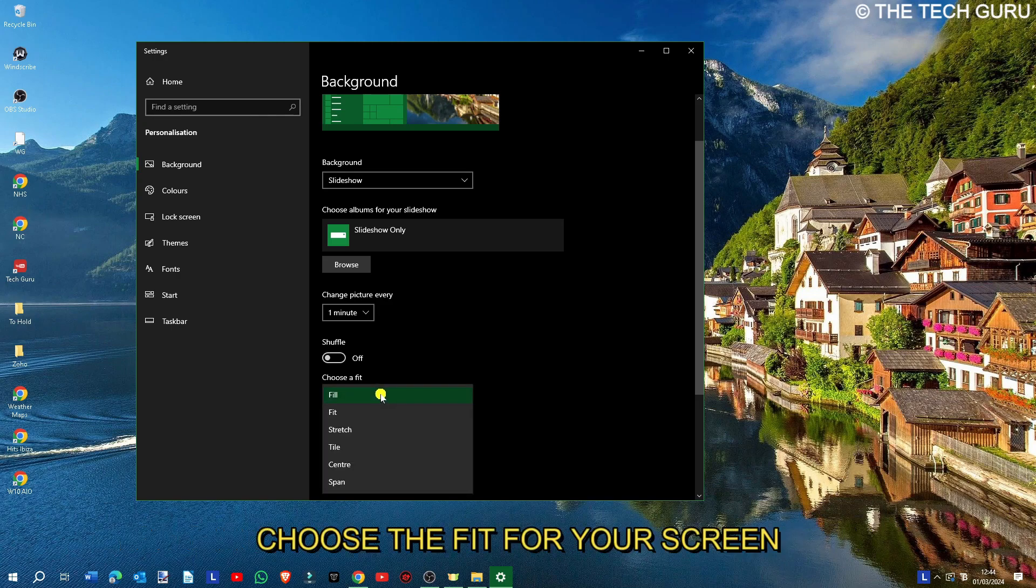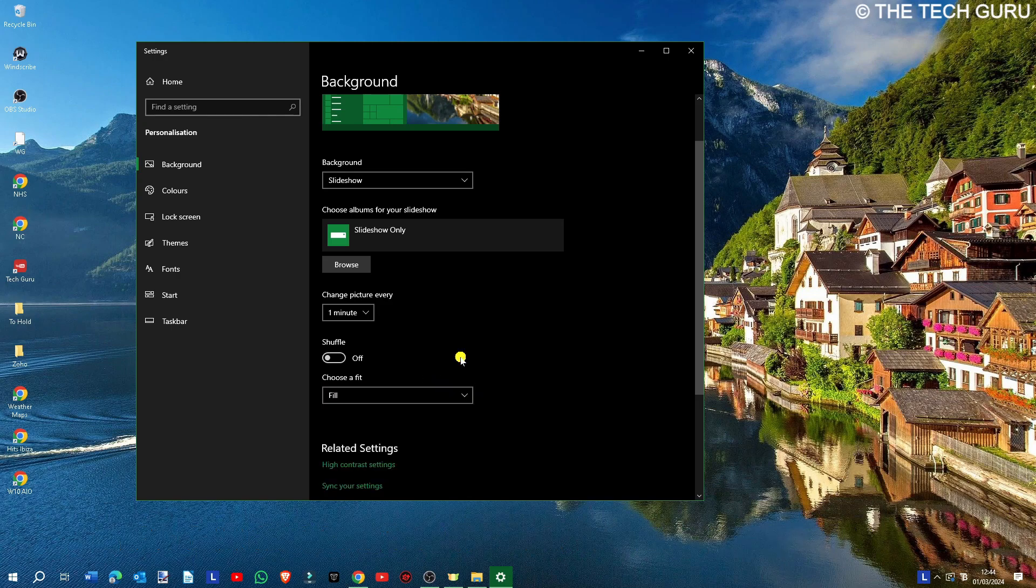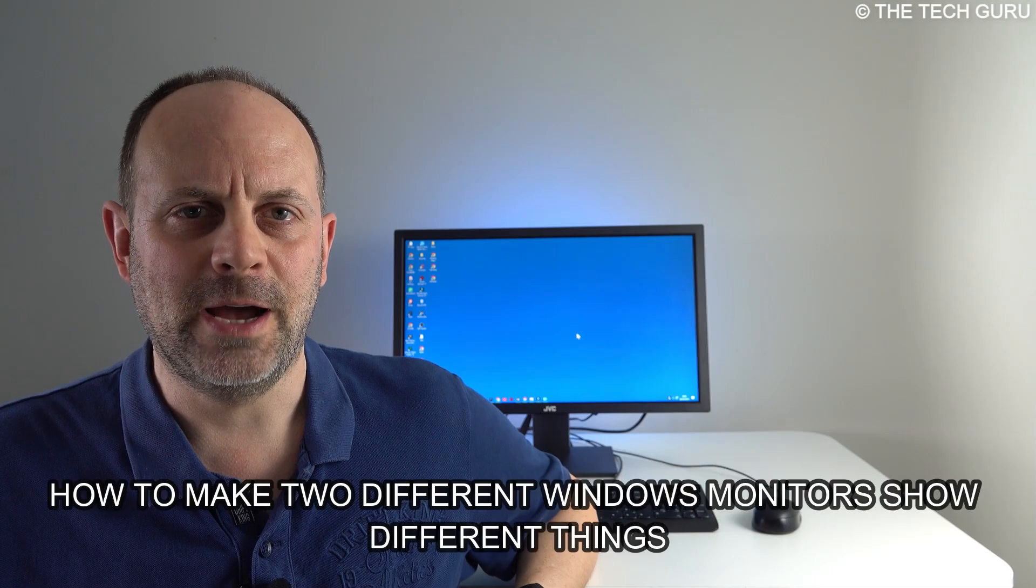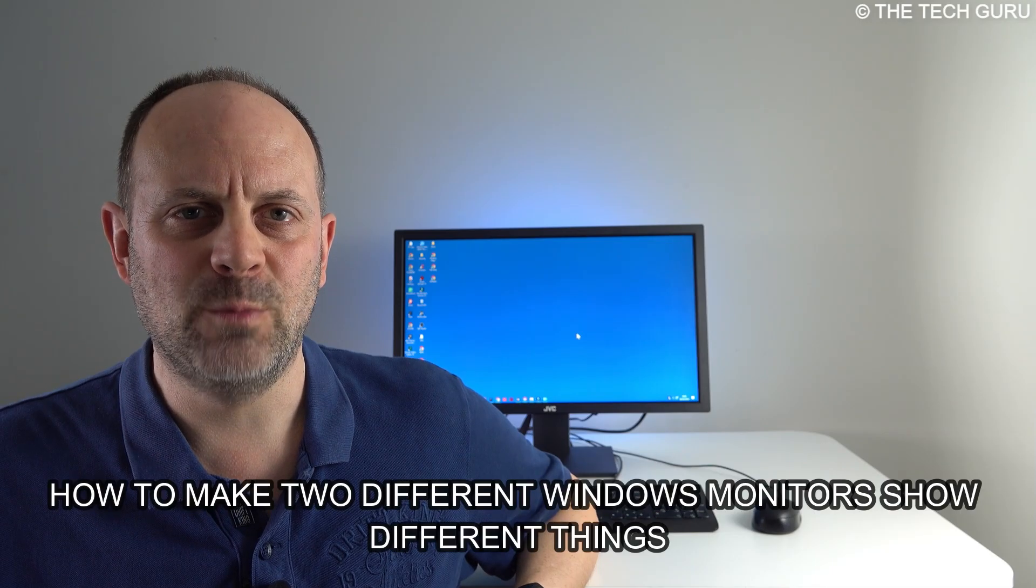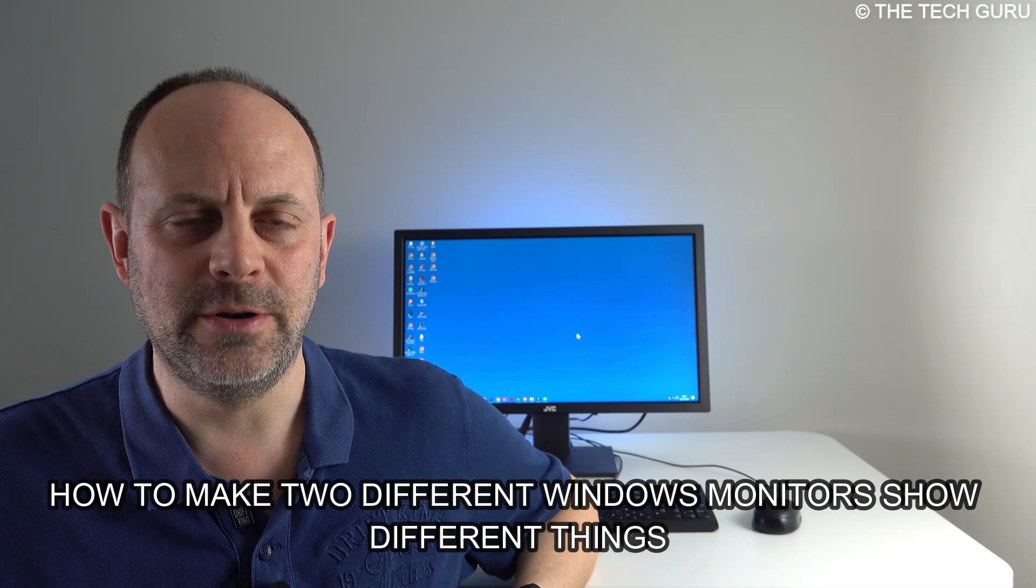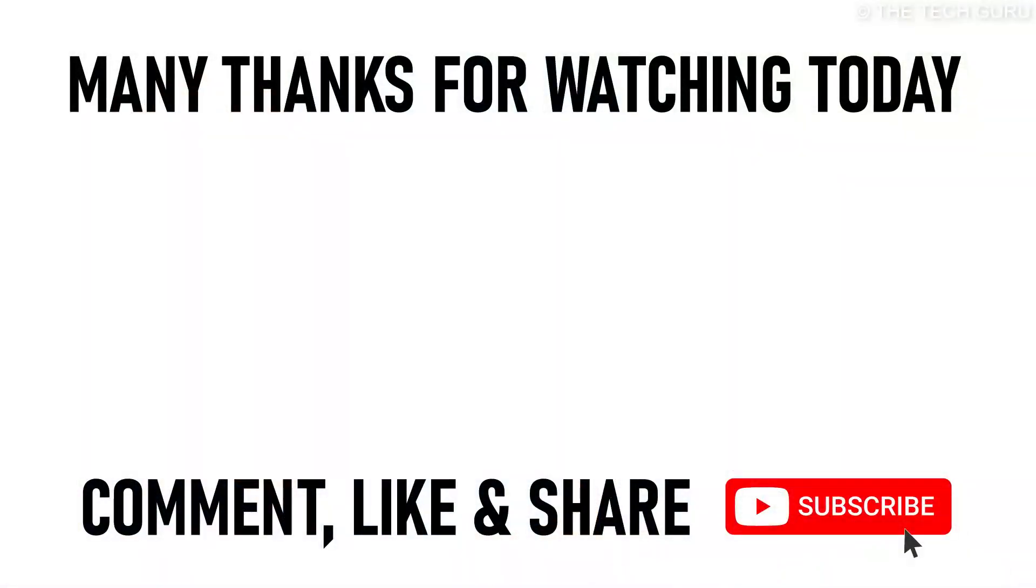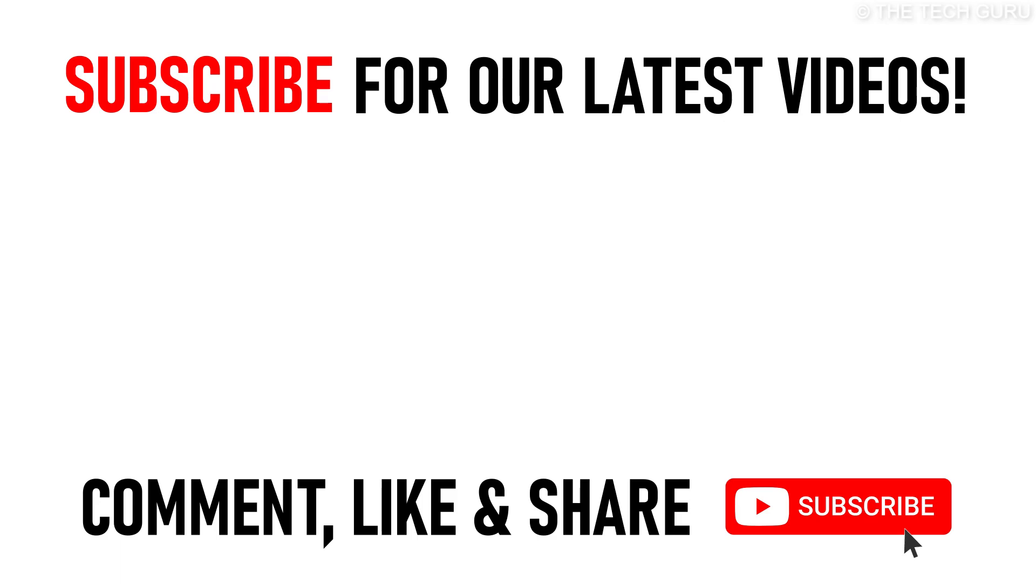I've created some other PC-related videos for you, including how to make two different Windows monitors show different things. You can click on the links appearing on screen now. Many thanks for watching our video today on how to change the wallpaper on your Windows 10 laptop. We'll see you on the next video.